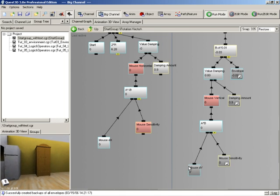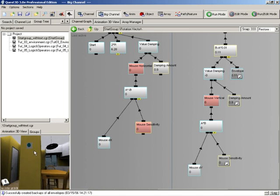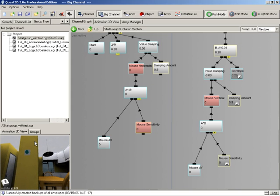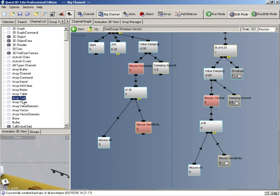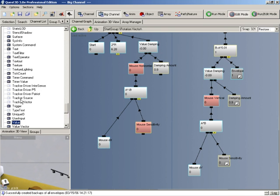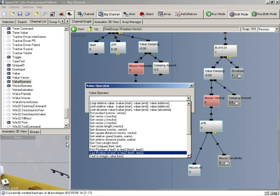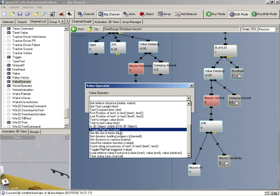We want to disable the mouse X and mouse Y movement when we press the right mouse button, and when we press it again it should enable them again. It's fairly easy using the channels we've already looked at. All we need is to get a value operator — we'll use a toggle value triggered.